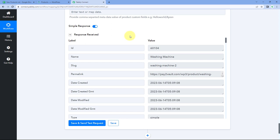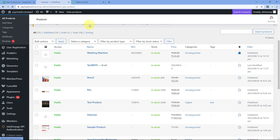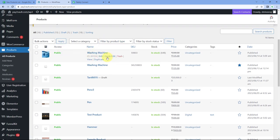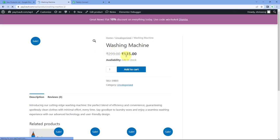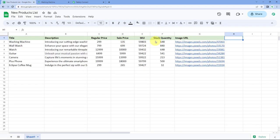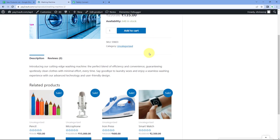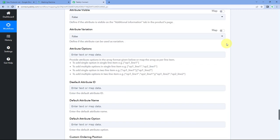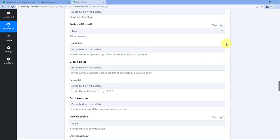We have successfully created a product in WooCommerce. Let's verify by going to our WooCommerce store and refreshing the products page. The washing machine product is now added — we can see the same product image, the same regular price of $2.99, the same sale price, 648 units in stock matching the Google Sheet entry, and the same product description. This means the automation has successfully created a product from our Google Sheet details.